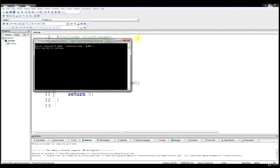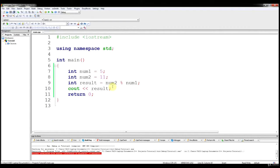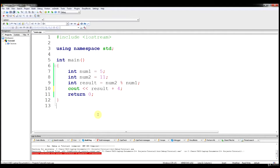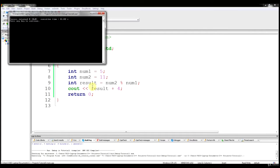We output result and we get 1, which is the remainder. All the rules apply — you could do result plus 4 in the output and that's going to give you 5.